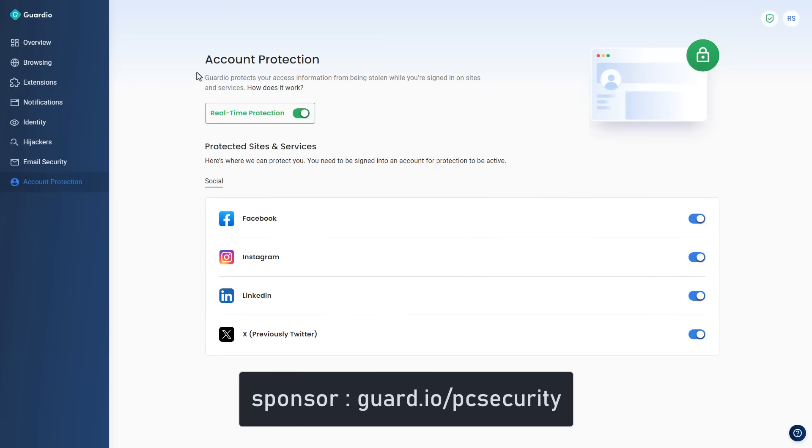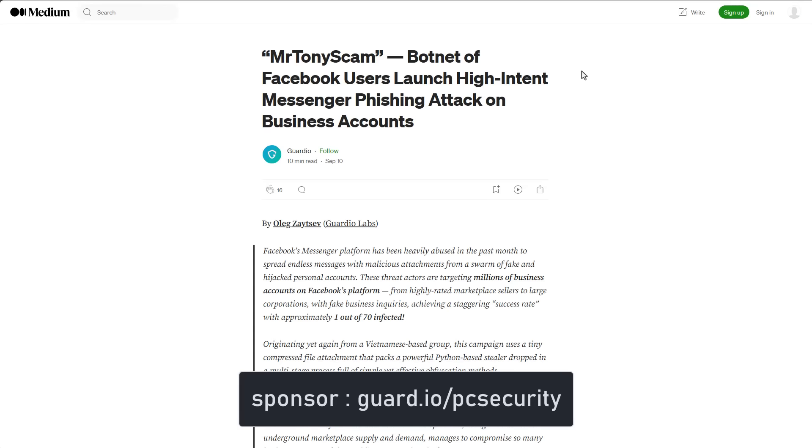They also protect you from identity theft by monitoring your accounts for any kind of data breaches. They have also recently added a feature called account protection that monitors your session tokens for Facebook, Instagram, LinkedIn, and X, and prevents info stealers from hijacking these accounts. So even though it may look like a simple extension, they're doing a lot of work behind the scenes.